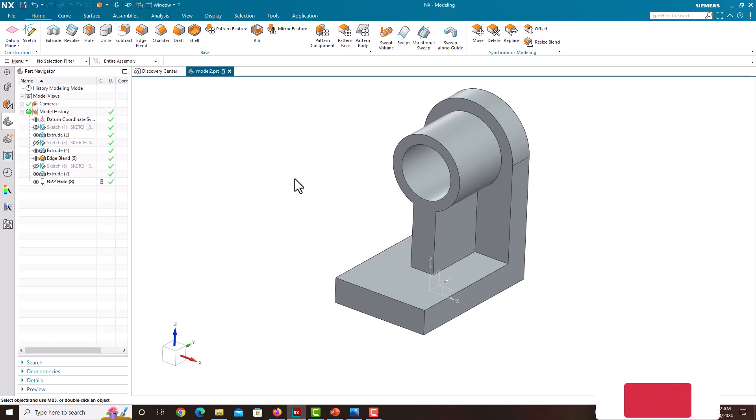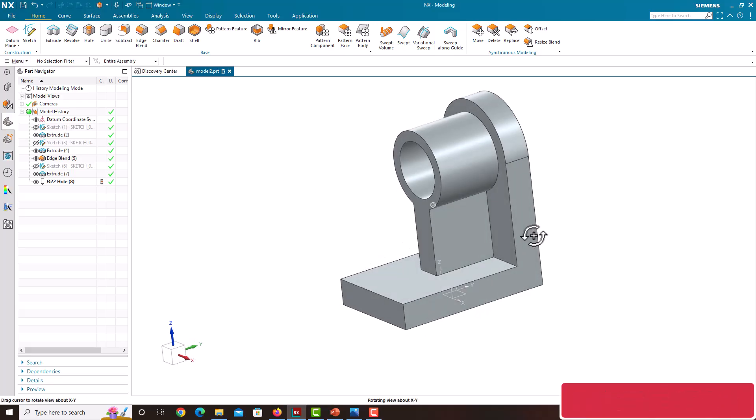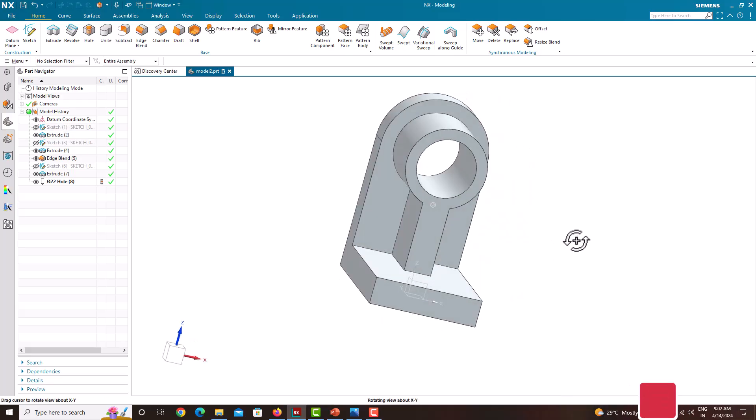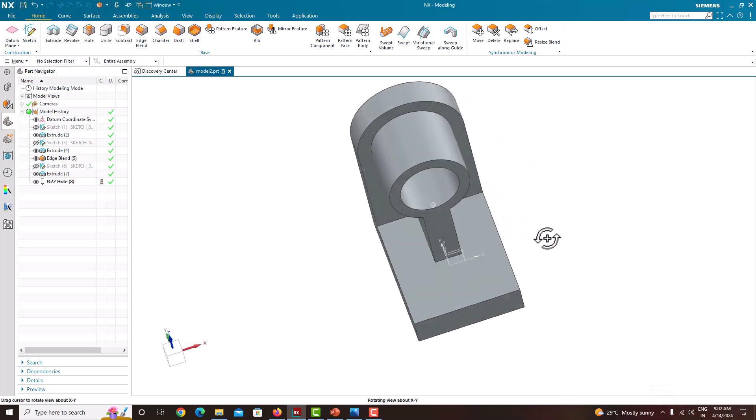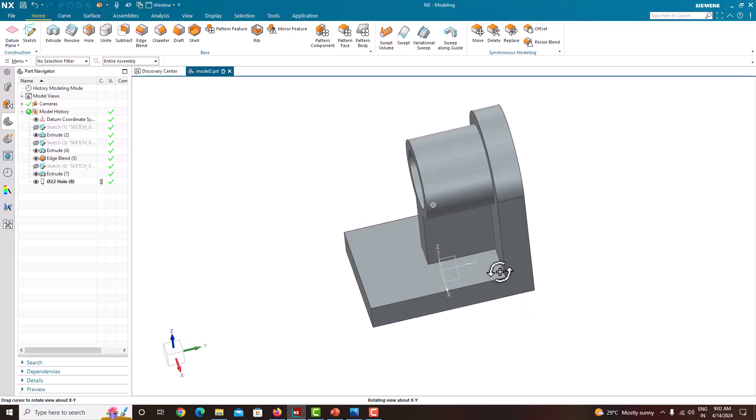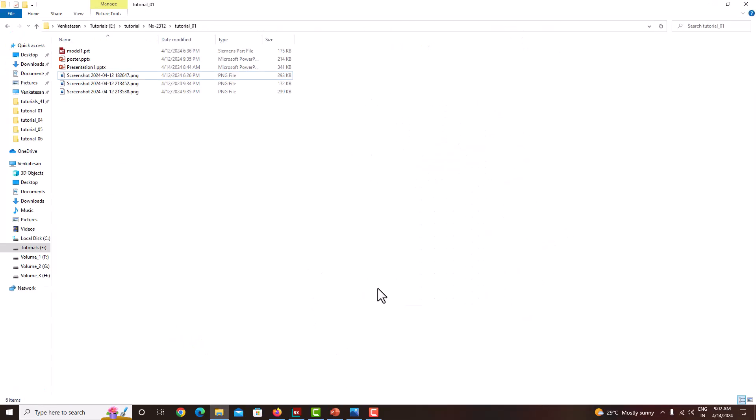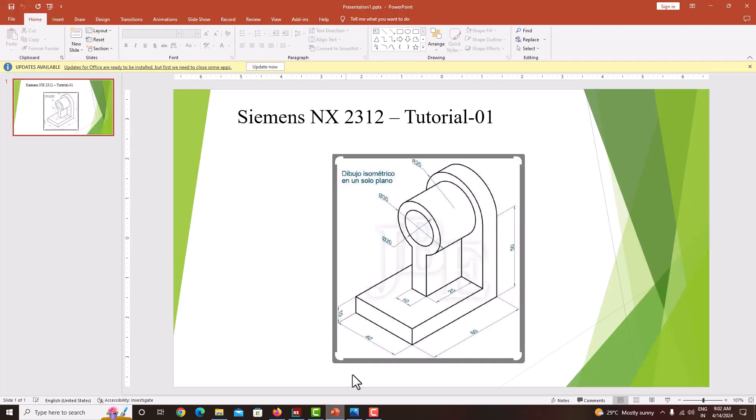Hello everyone, welcome back to my first tutorial of NX CAD. In this tutorial, we are going to see how to model this machine component in NX. The geometry looks like this. This is our geometry, Siemens NX tutorial 1.